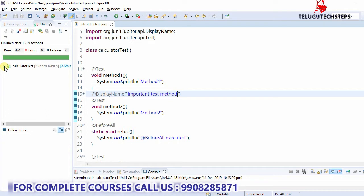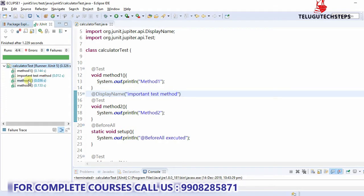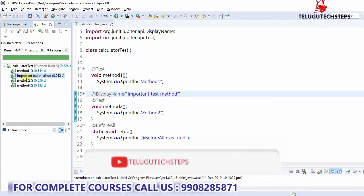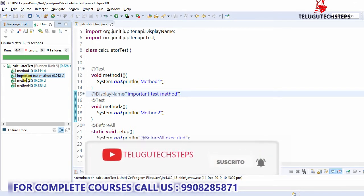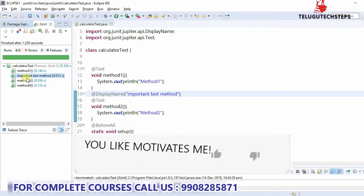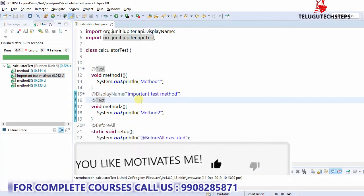If you want to separate a particular method, highlight the method, or name a particular method, it has to be customized. You can customize the test method using the @DisplayName annotation. I hope it's clear. Let's move on to the next annotation.